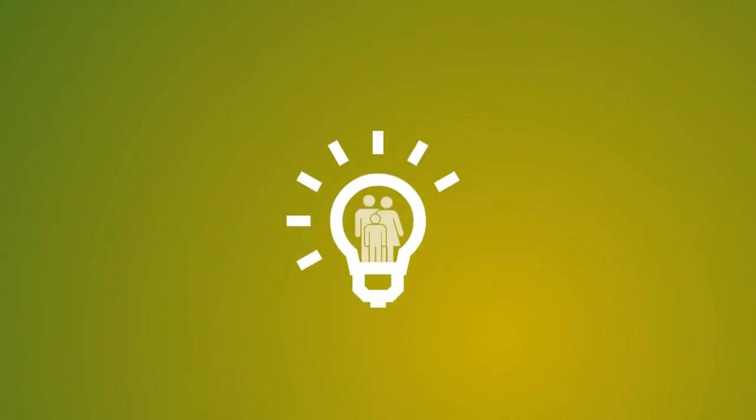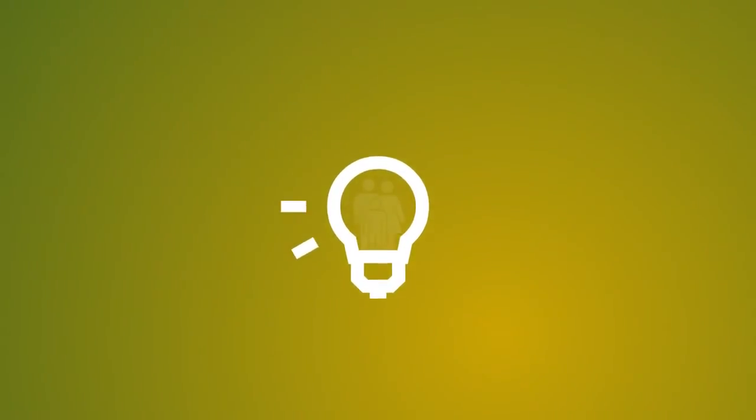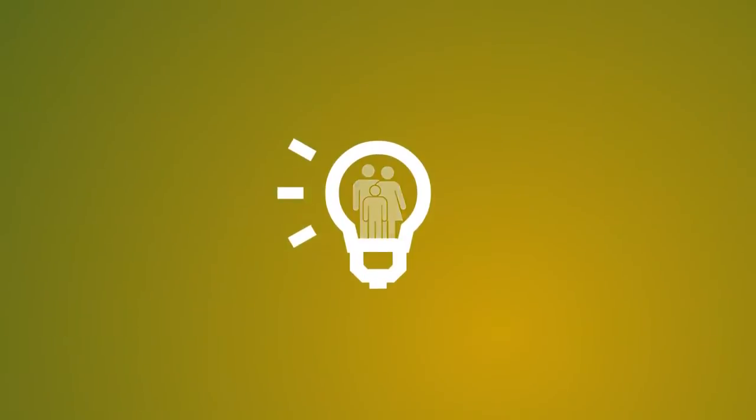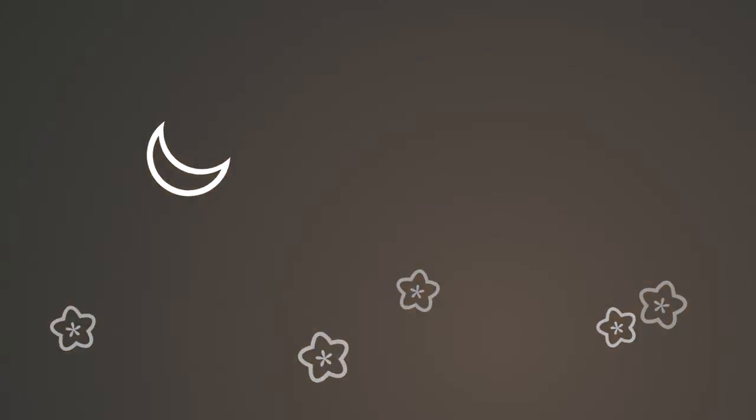Light plays such a crucial role in our lives. During the day, we're energized by lots of light. And in the evening, exposure to a modest level of the right quality of light prepares us for sleep.